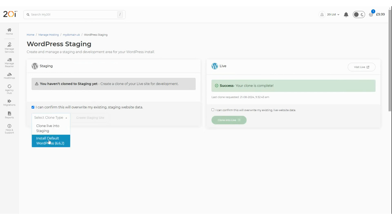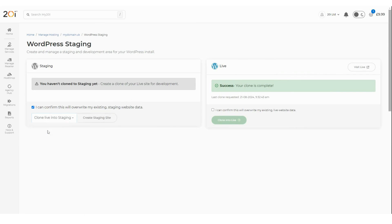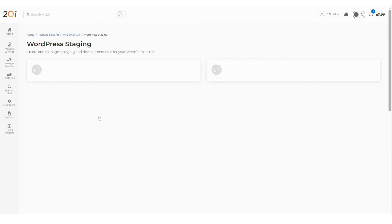Install Default WordPress installs a clean new version of WordPress if you are building a new site from scratch. Then select Create Staging Site. Your current site will then be cloned onto a staging subdomain, for example, staging.yourdomain.com. This will take a few minutes to complete.